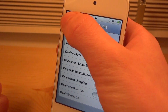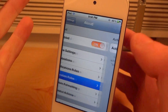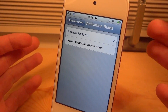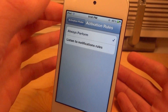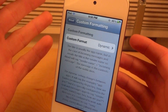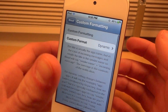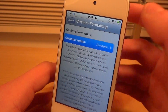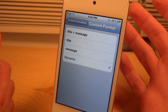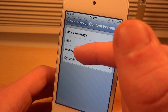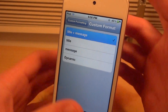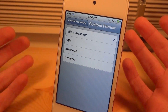If we go back we can go over some of the other stuff — Activation Rules. You can turn on the rules, always perform or listen to notification rules. And then if we go back you can go to Custom Formatting. So if you want it to be formatted as just the message, the title, or title and message when it actually speaks, you can choose either of them — it's pretty self-explanatory.